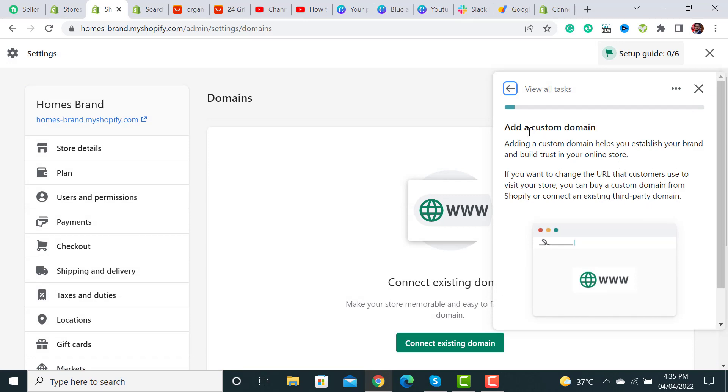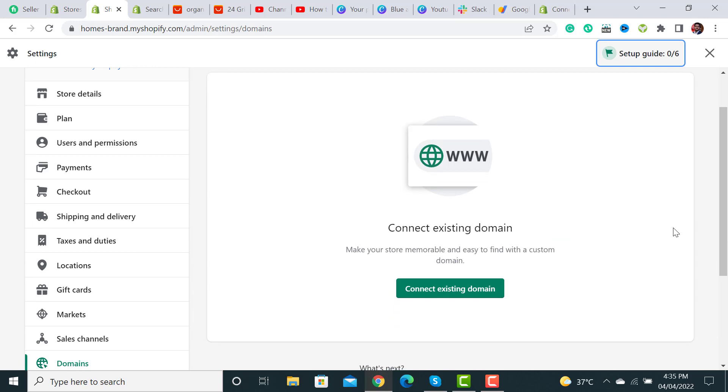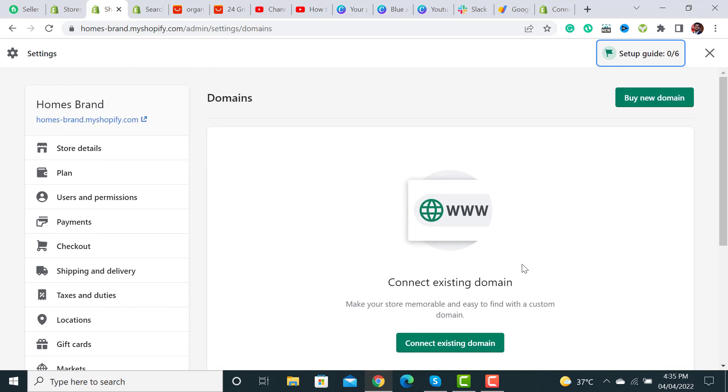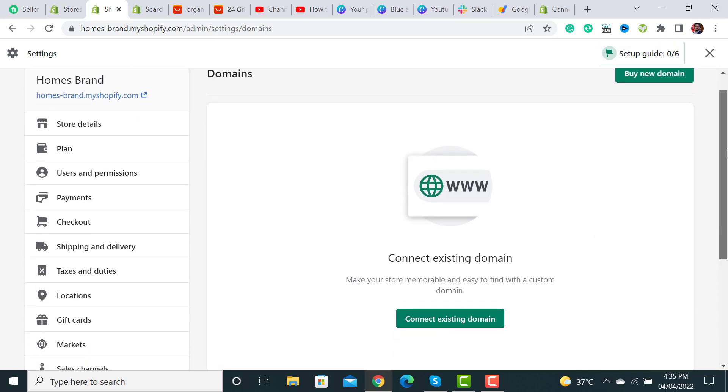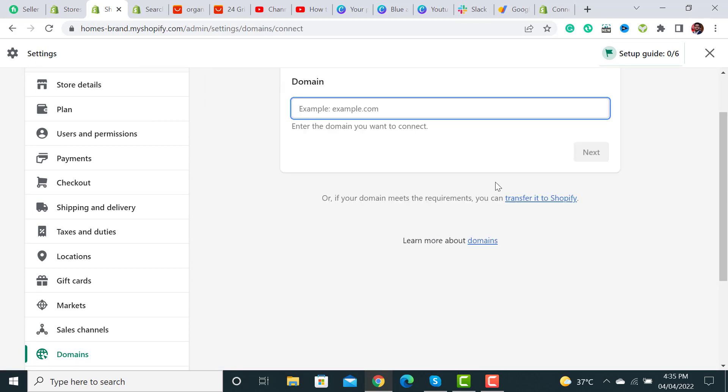If you have bought it from Google Domains, it can be done automatically through Shopify. Just ignore those instructions and click on 'connect existing domain'. After clicking on it, you have to paste your domain here and hit the next button.